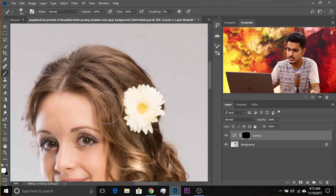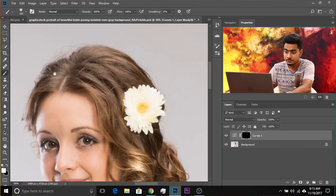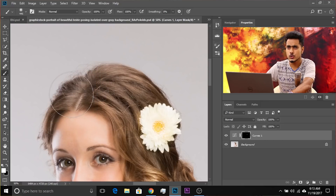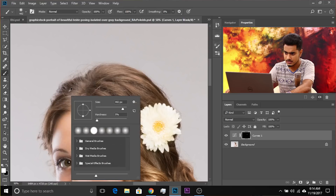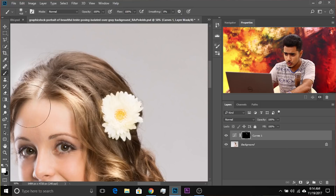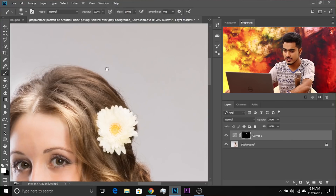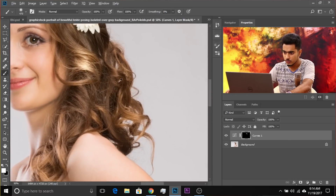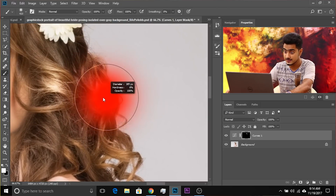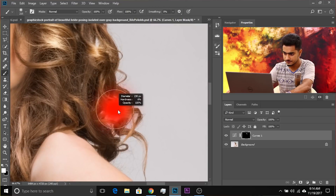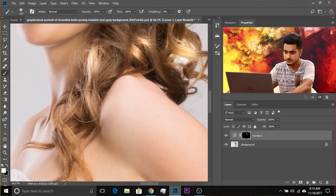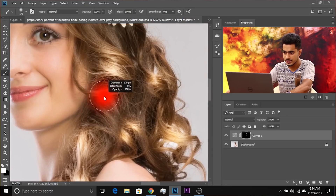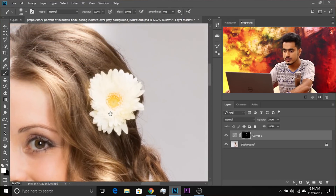Just keep dabbing in areas where you think there should be a shine or there's already a shine but not enough. Adjust the brush size accordingly for larger and smaller areas. Don't worry if the effect exceeds the boundaries of the hair — we can always erase that later. Just control the size of the brush and keep dabbing where highlights should be.